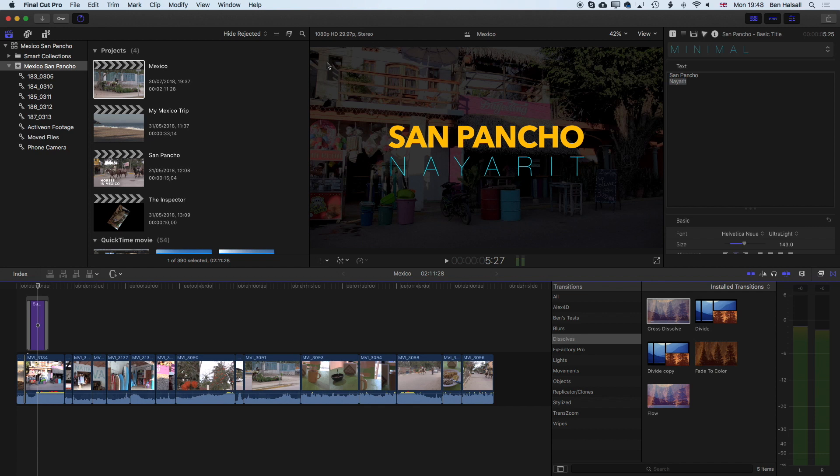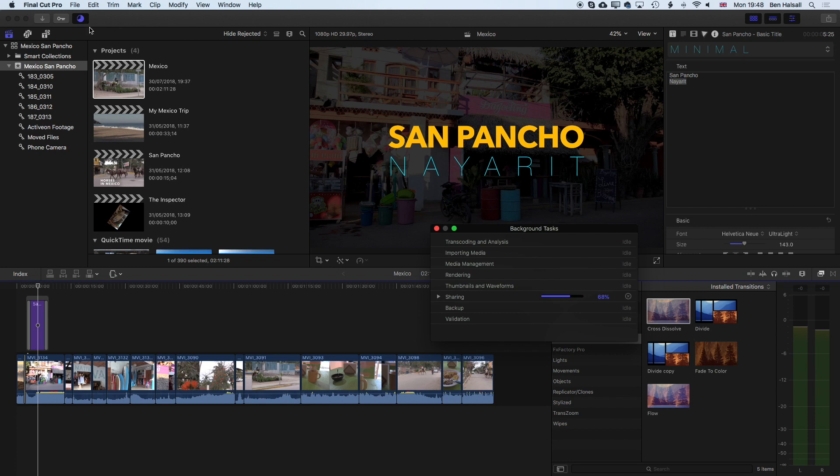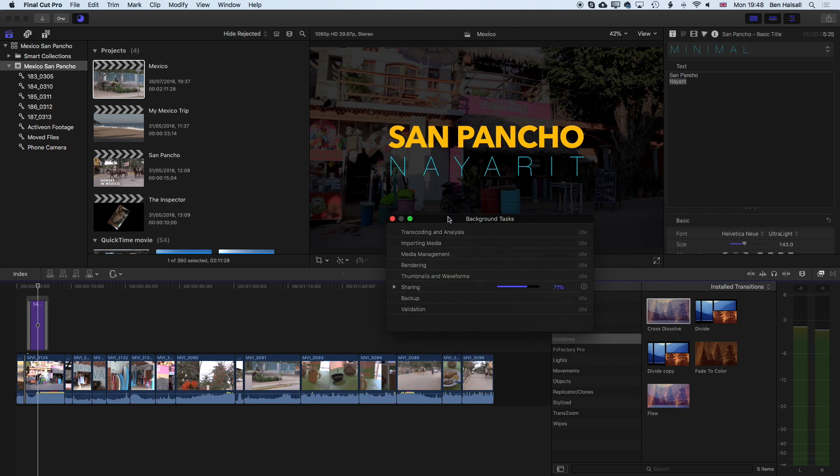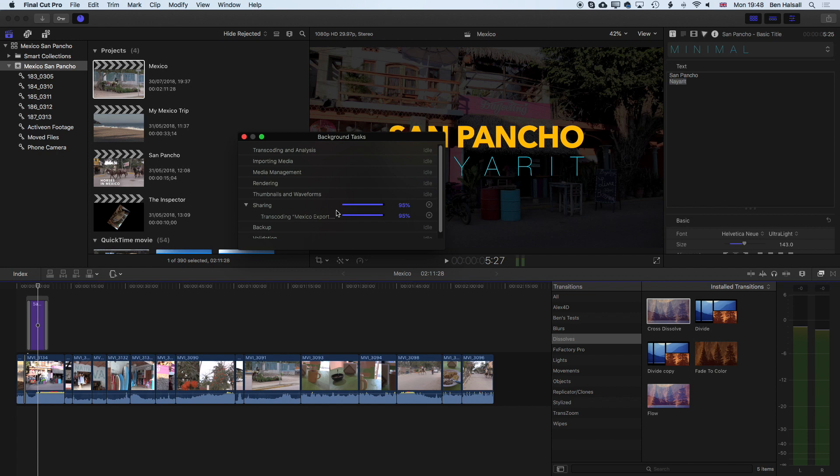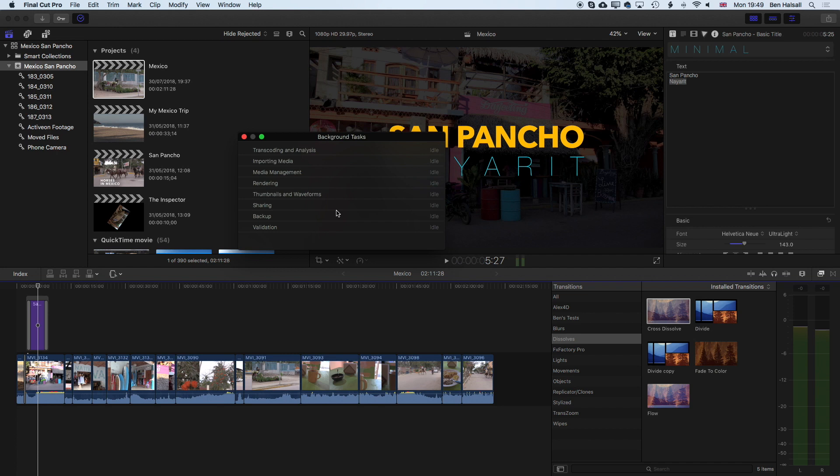Now that our video is exporting we can see the progress of that by coming to the background tasks up here and we can see the sharing is quickly running through this very short video. There's not really too many effects on there so it's gonna do a pretty quick job of exporting. Once you've actually got any effects or more text or more titles on your video you'll notice that things will start to take a lot longer to export. There's also some things if you added stabilization to your video, you'll have to wait for Final Cut Pro to finish doing those things before you can actually export.